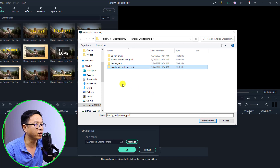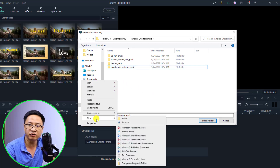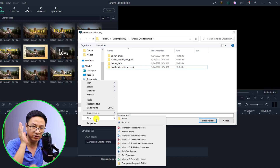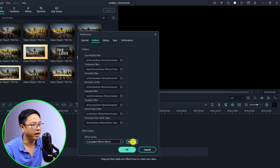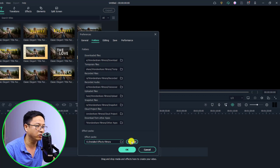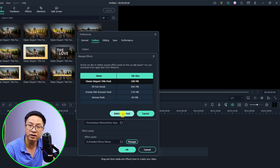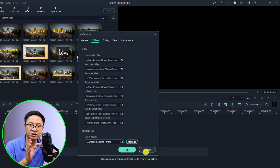If you want to create a new folder, you click here, create a new one, give it a name, and then select it. If you want to manage the effects, you can click the Manage button, then select the effect and delete it easily. This is my customized install effect folder.